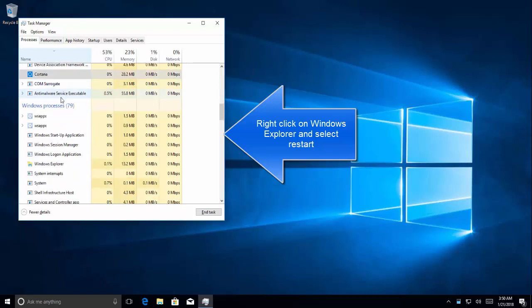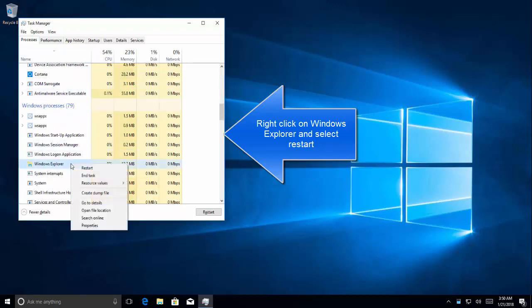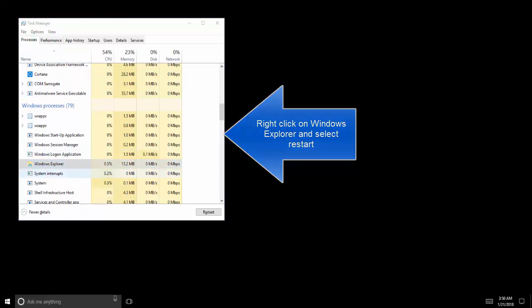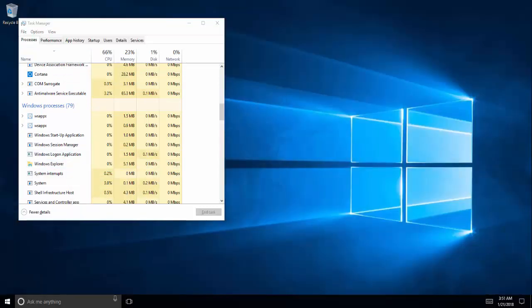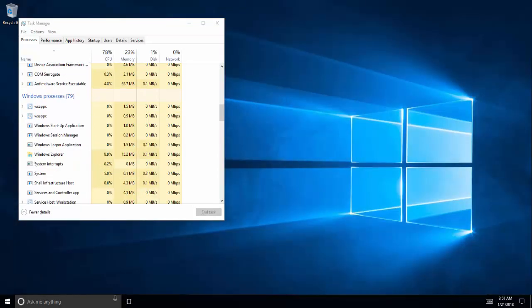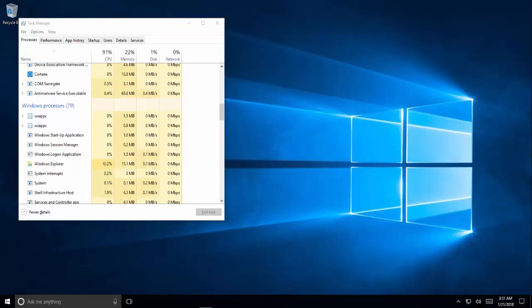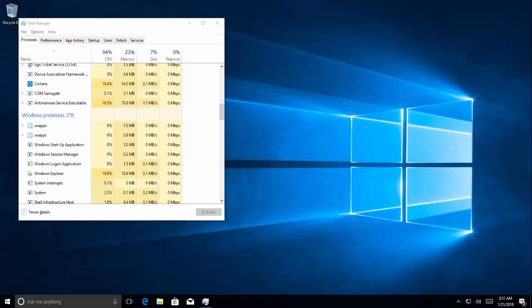Here it is. Right click on it and restart. So this will just restart the Explorer. Check if the issue is resolved.